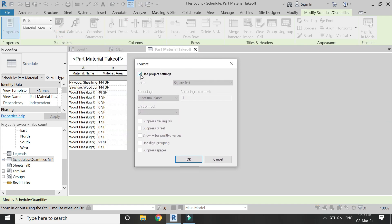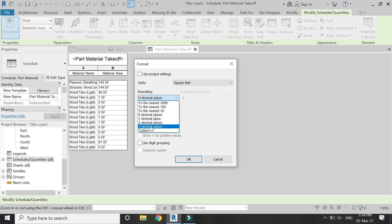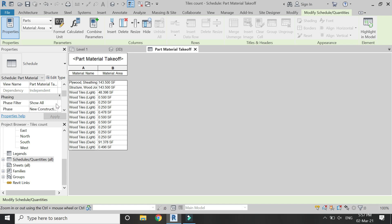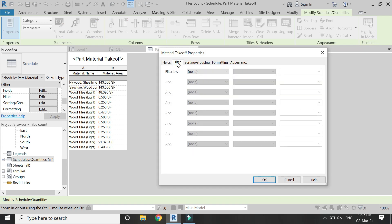There is another issue: the square footage values are showing as zero because they have been rounded off. To fix this, open the Format Units dialog, uncheck Use Project Settings, and you can see it is set to zero decimal places. Simply select three decimal places so that values are not rounded off to zero. Click OK and now the values are more precise and accurate.